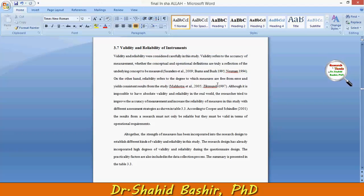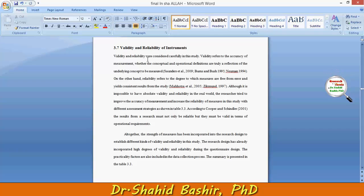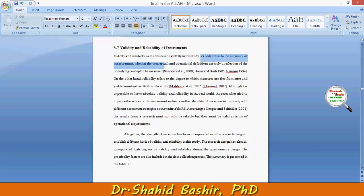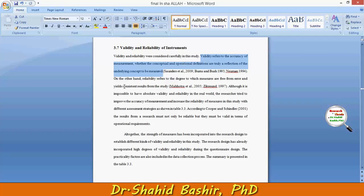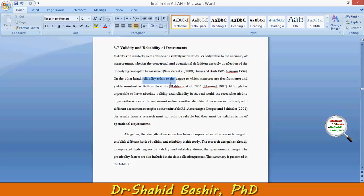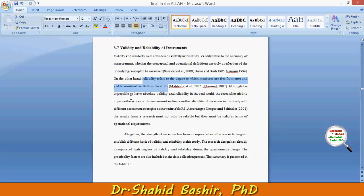Validity refers to the accuracy of measurement — whether the conceptual and operational definitions are truly a reflection of the underlying concepts to be measured. On the other hand, reliability refers to the degree to which measures are free from errors and yield consistent results from the study.